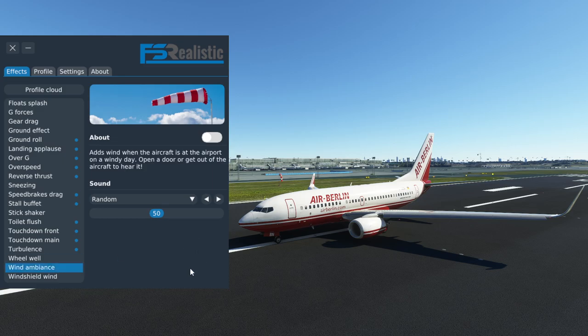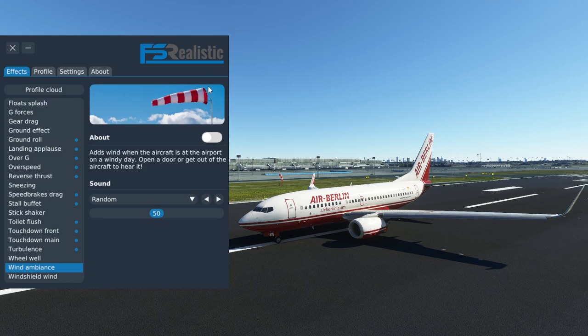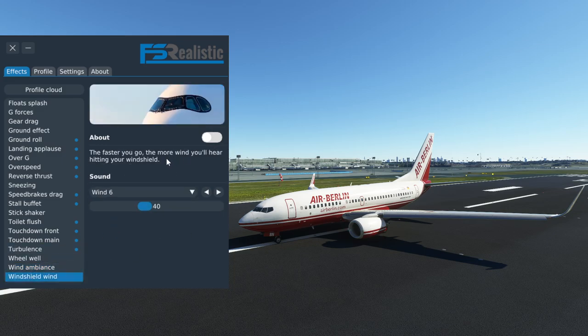Wind ambience — I switched it off because I just don't really like that effect, but that really comes down to personal preference, so if you like it you can definitely turn it on. Windshield wind — that's turned off because the PMDG includes its own windshield wind effect already.